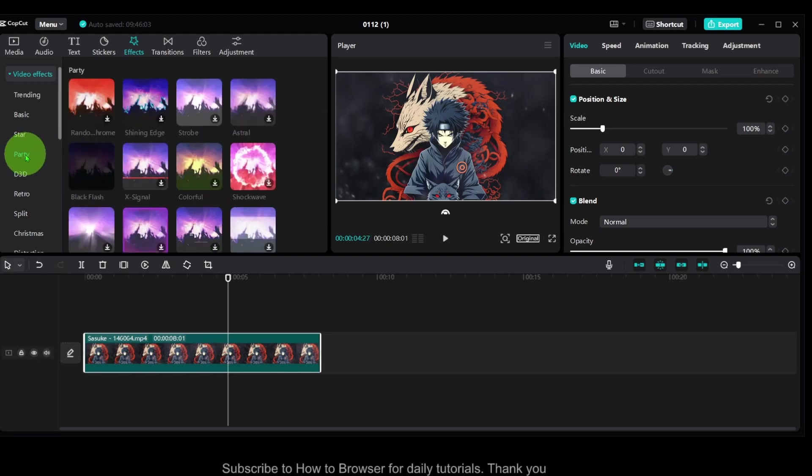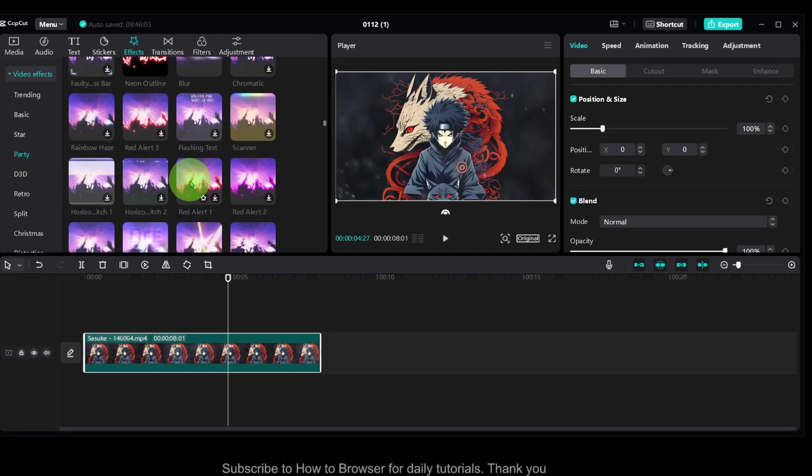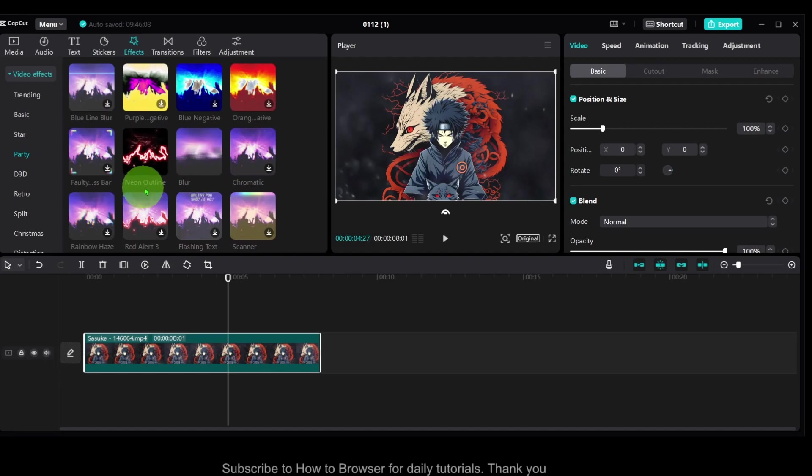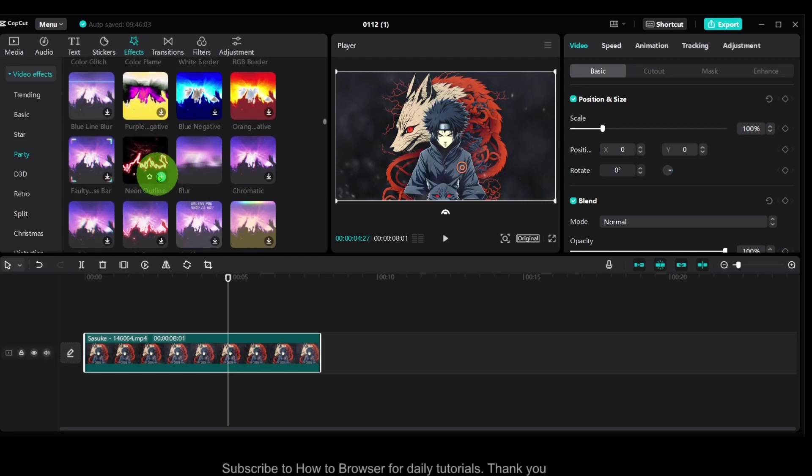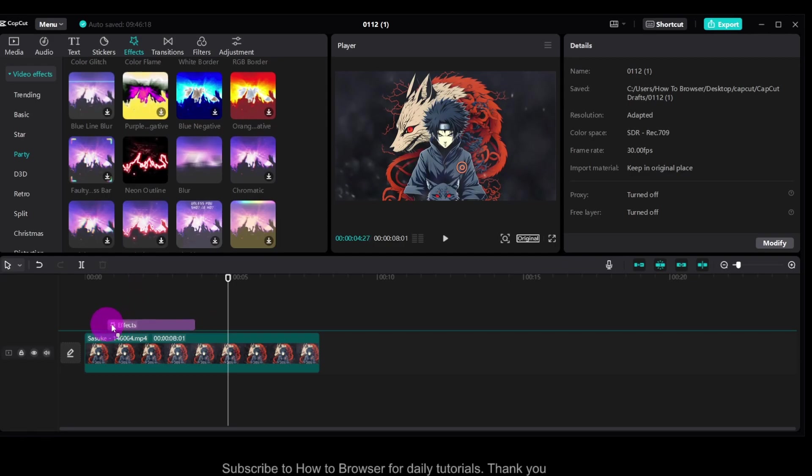Then go to party and scroll a little bit down. In party, we should have Neon outline. Grab it or you can also grab it and drag it over into the timeline.